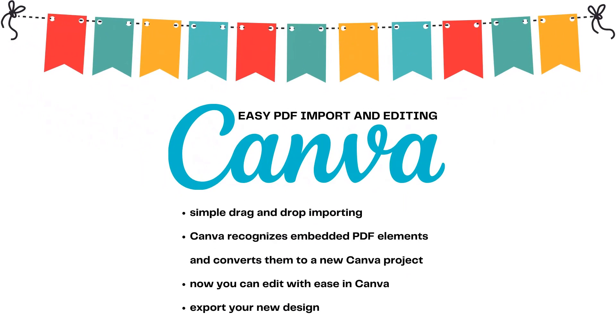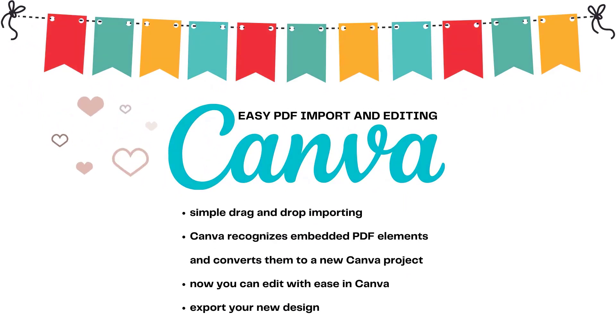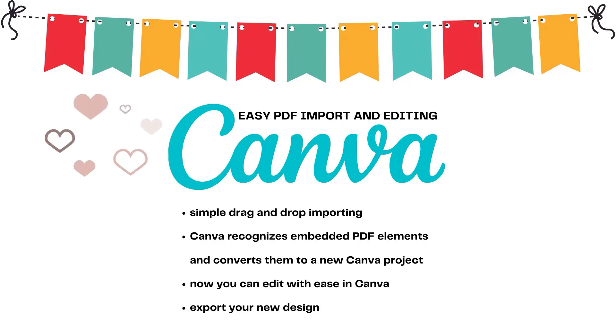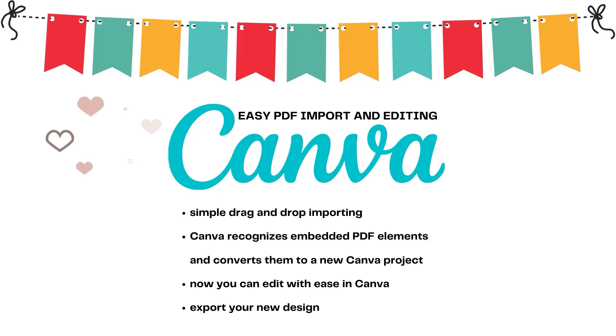Well, luckily, now there is a much better solution thanks to the relatively new Canva PDF import feature. Canva excels at taking the complex and making it simple, and they've done it again with this feature, so let's jump over to Canva and see how it works.